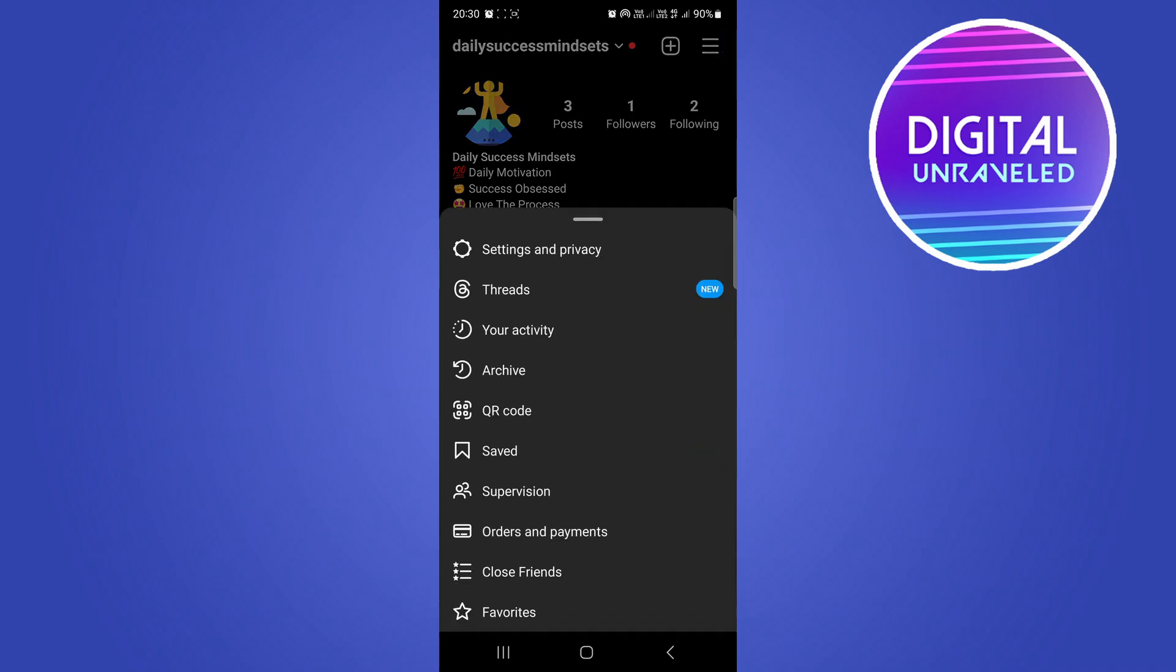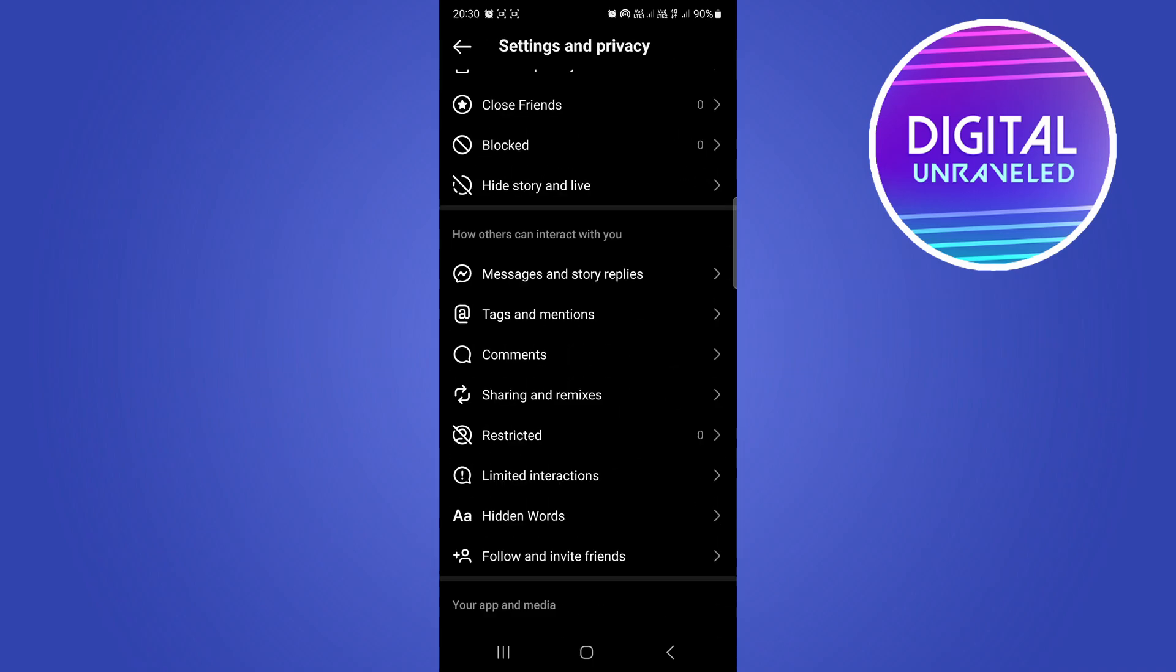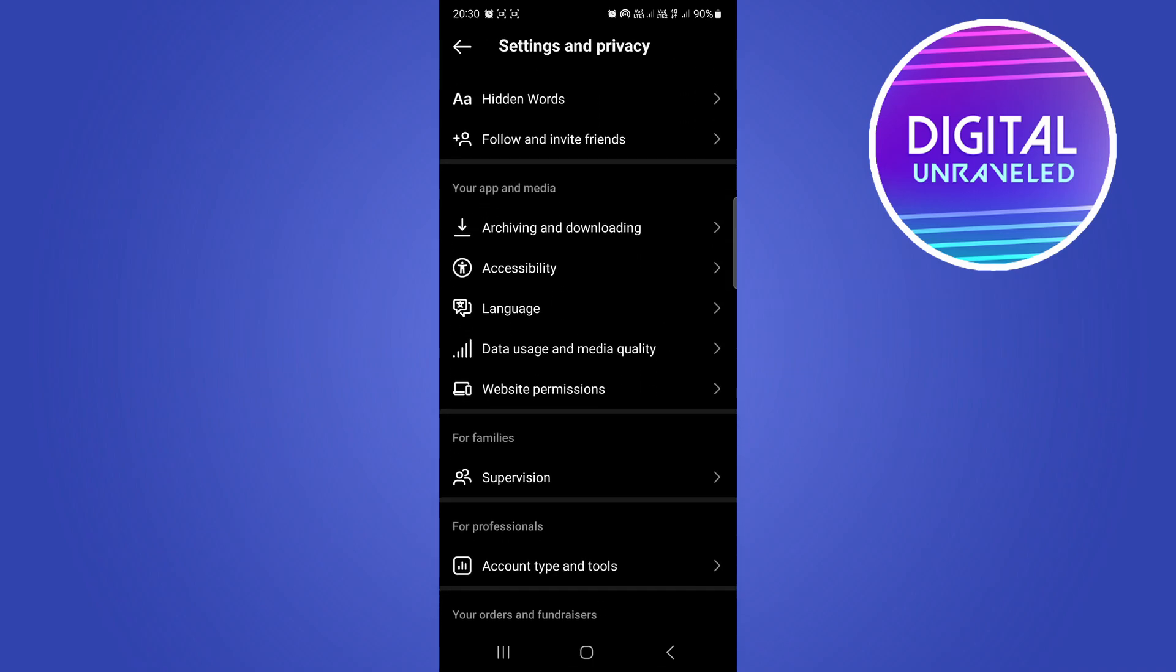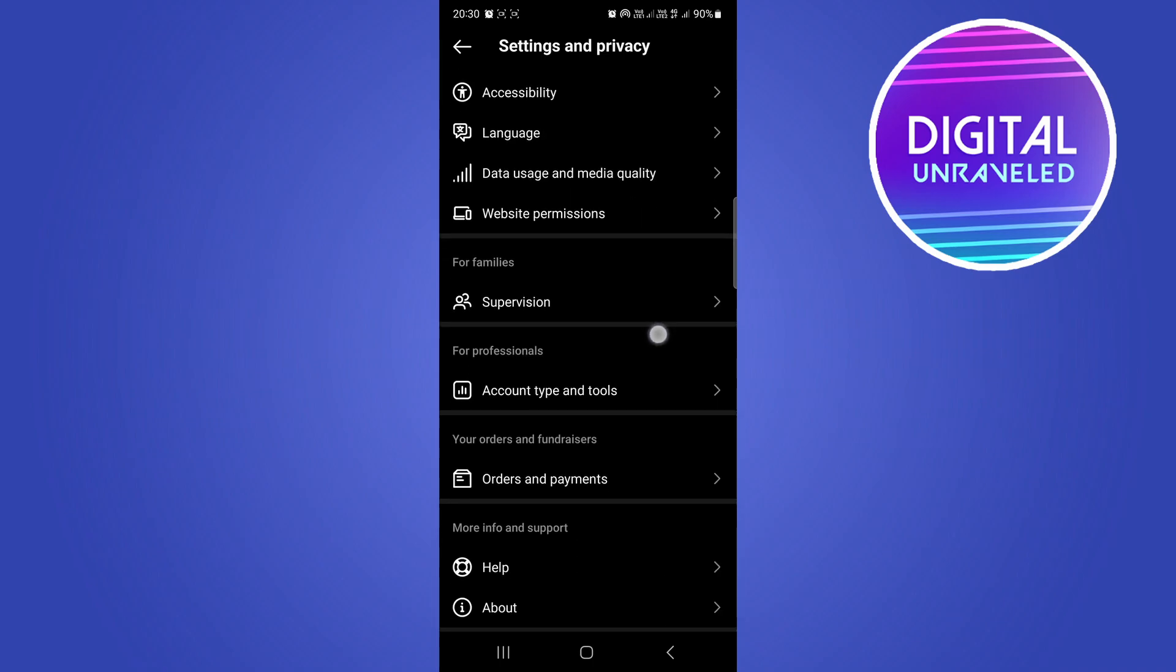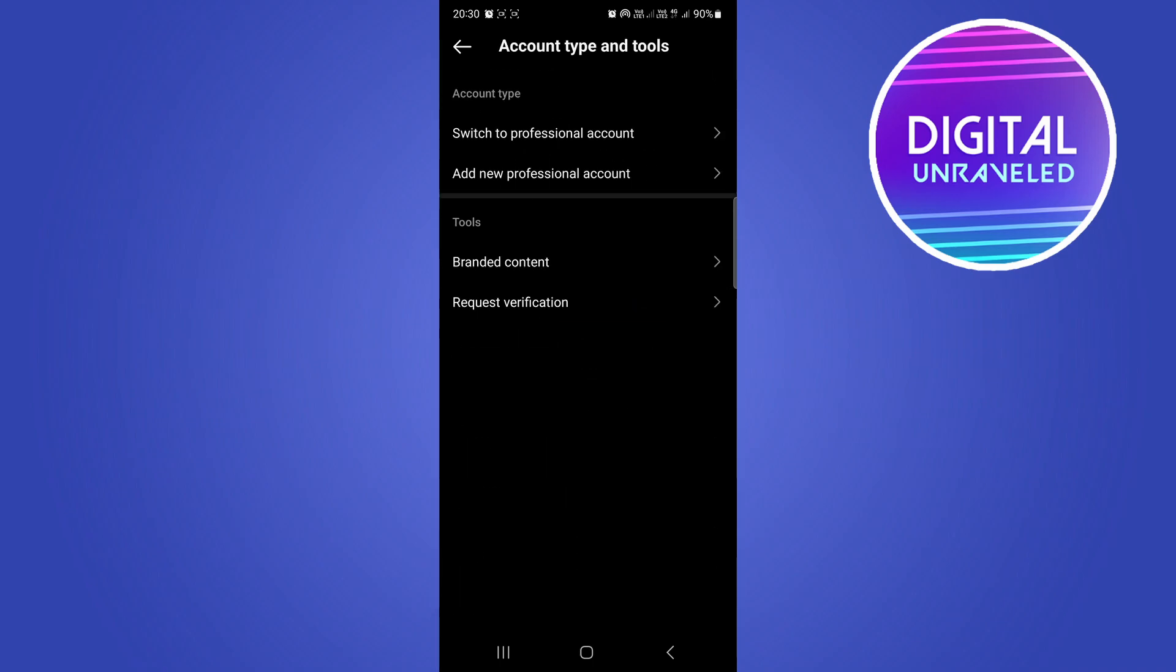Then you want to go to Account or Settings and Privacy. Once you're on the Settings page, scroll all the way to the bottom where it says 'For Professionals: Account Type and Tools.' Tap on that option. What you want to do is go to 'Switch to Professional Account.' Do that and go continue. Then you want to select something.